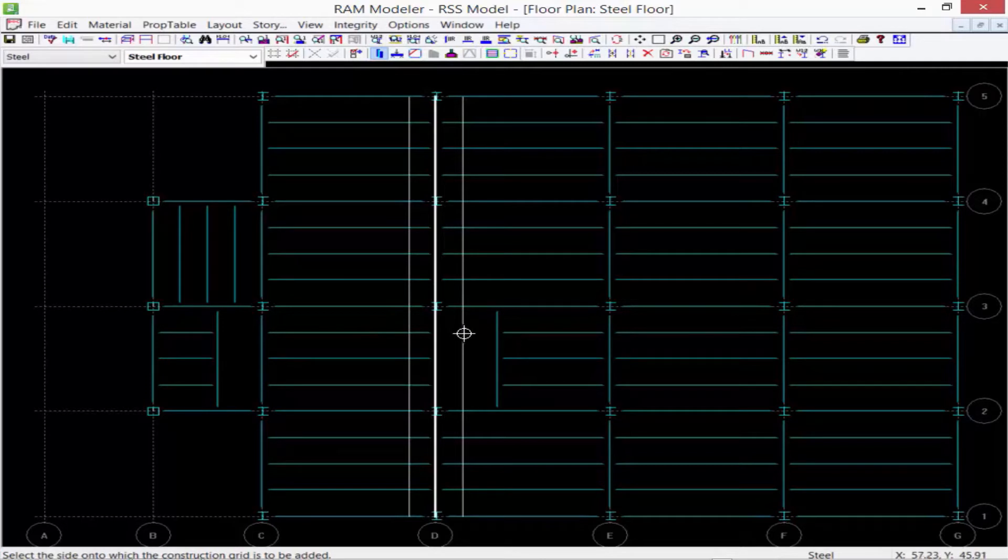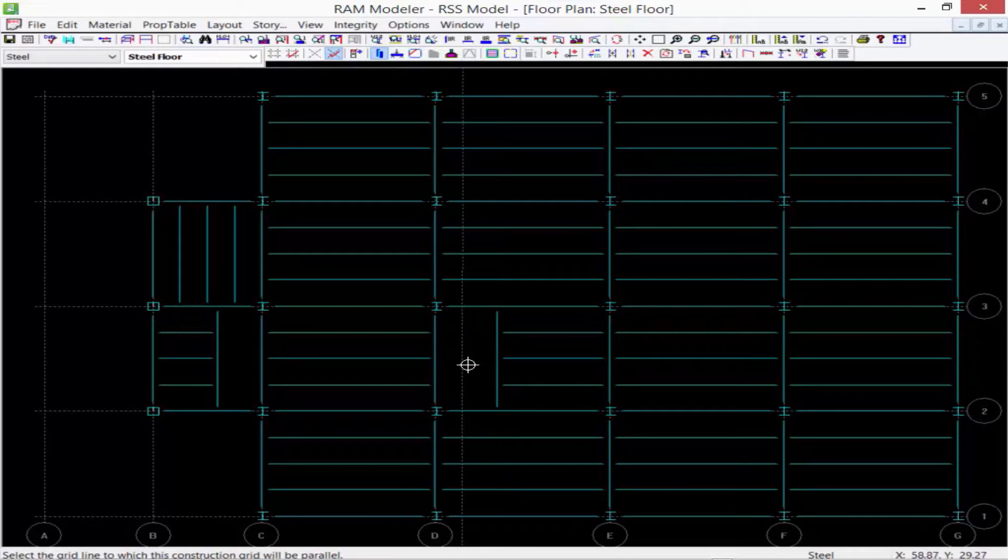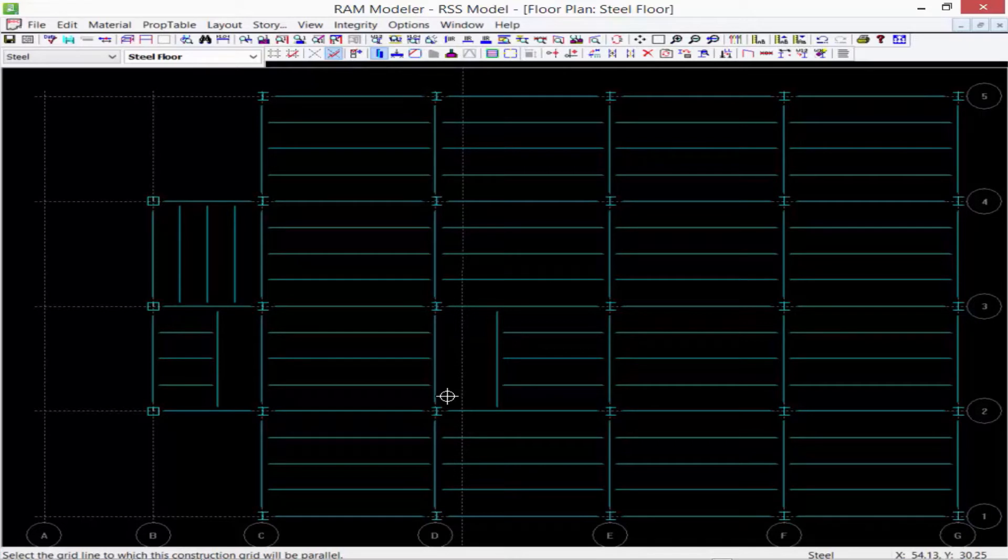We'll click on an existing grid line and then select the side which we want to add the grid. Let's go ahead and go to the right of grid line D. Now we have that construction grid available, and we're able to use that as a reference point or an existing snap point for modeling a member.